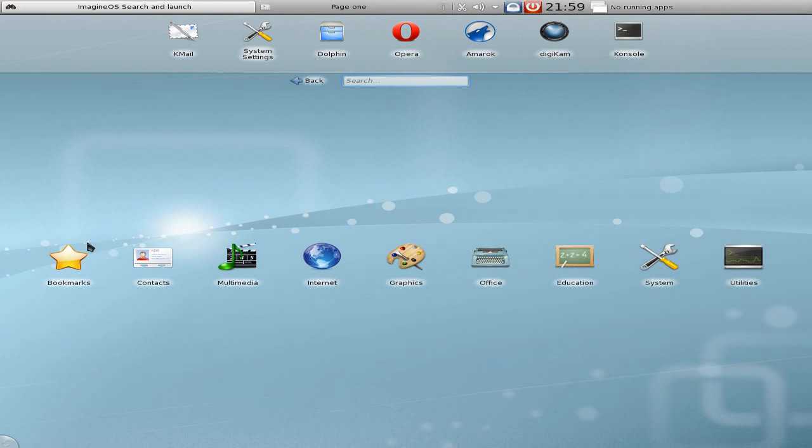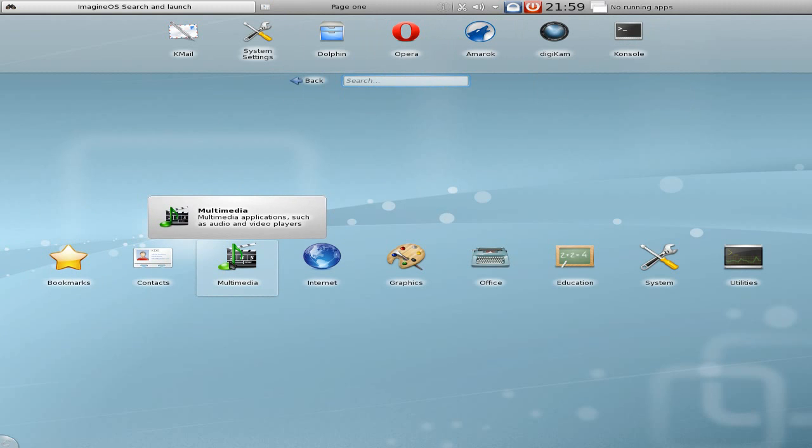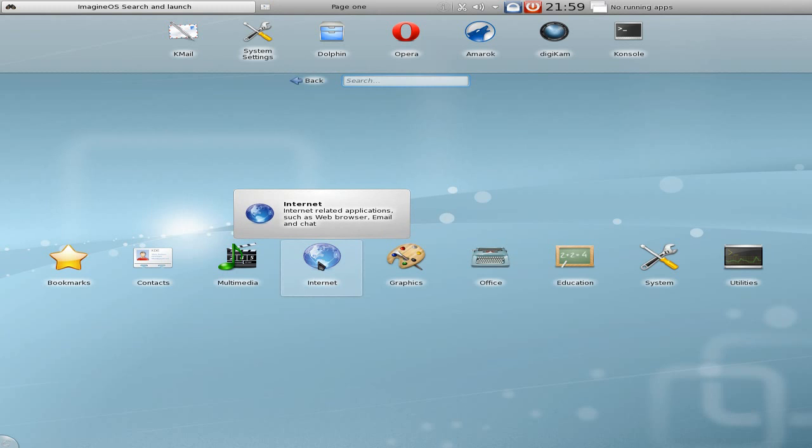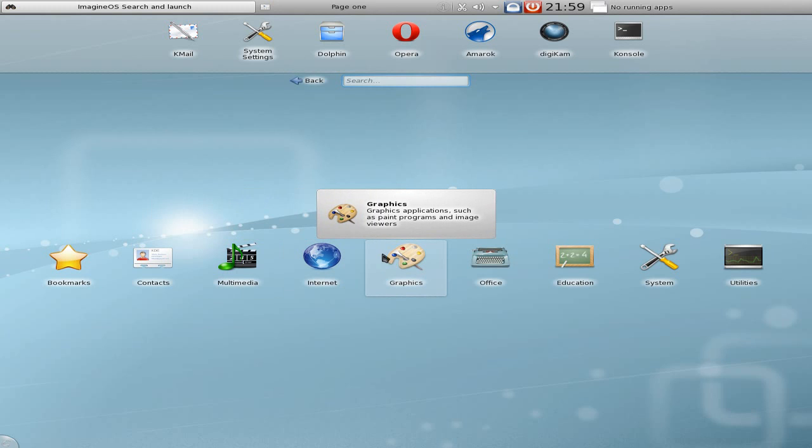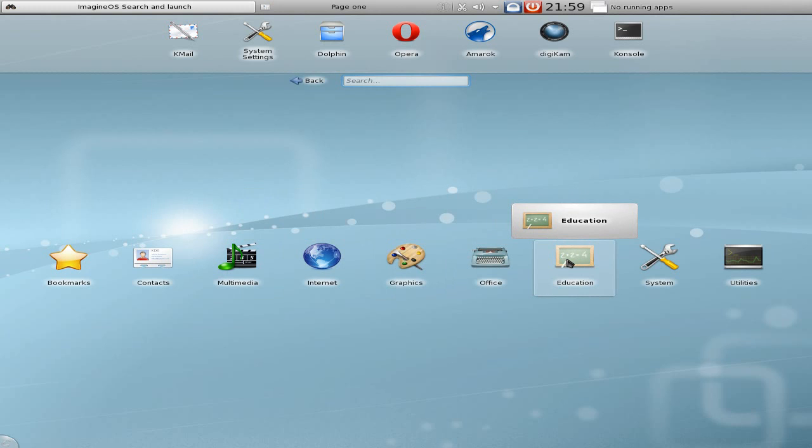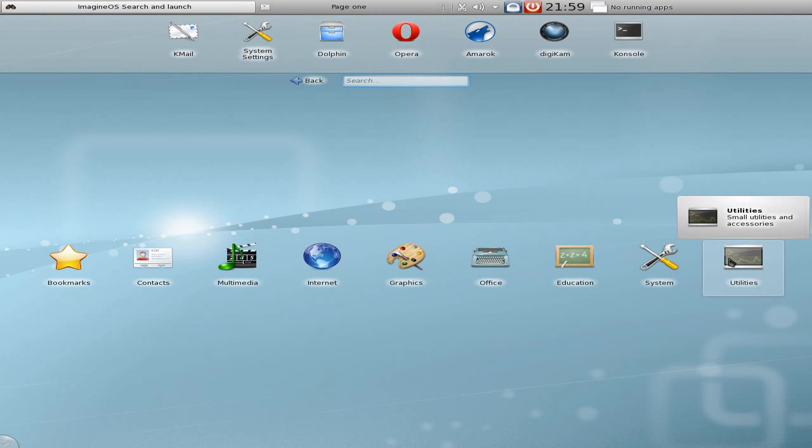On the basic setup on the screen, you've got bookmarks for bookmarking, contacts for contacting, multimedia - all your stuff's in there. Internet section, we'll come back to that later. A graphic section, not a lot in there. Office section, bloody nothing in there either. Education, system, and right on the end we have utilities. So that's pretty okay.